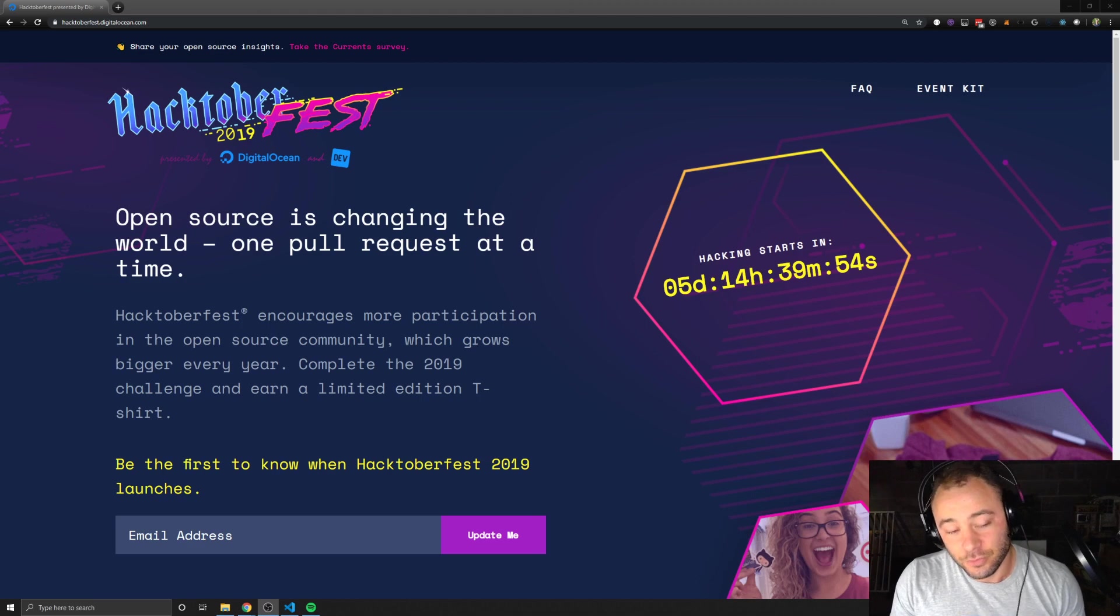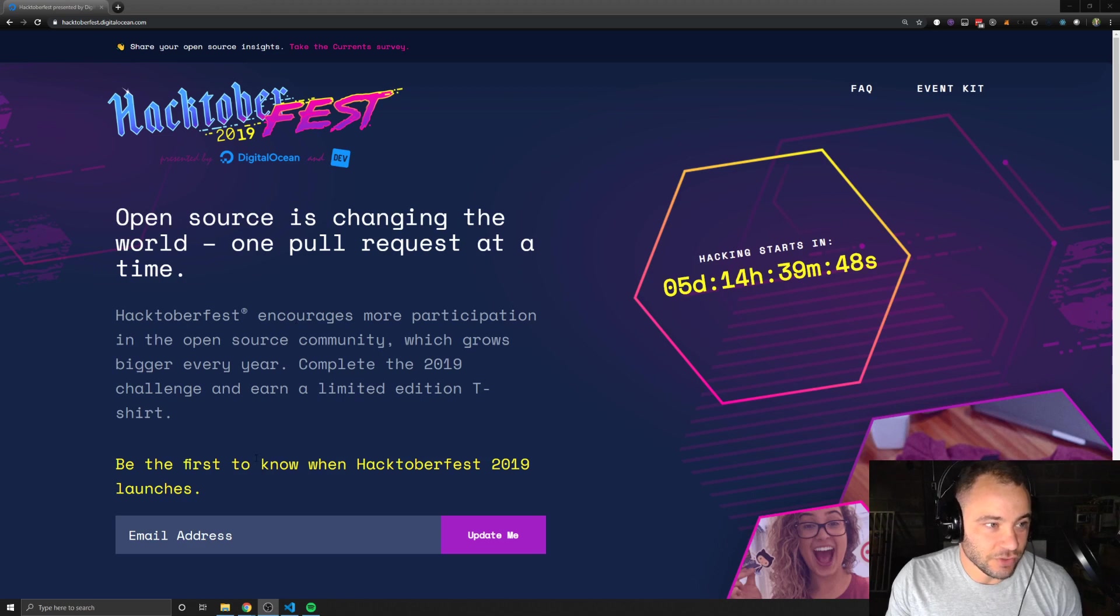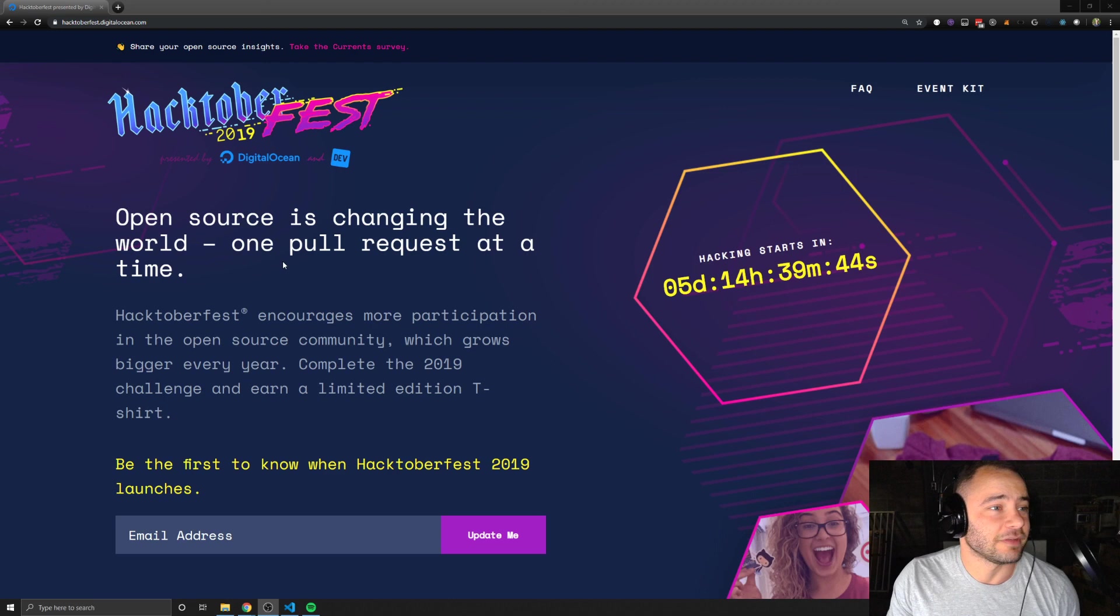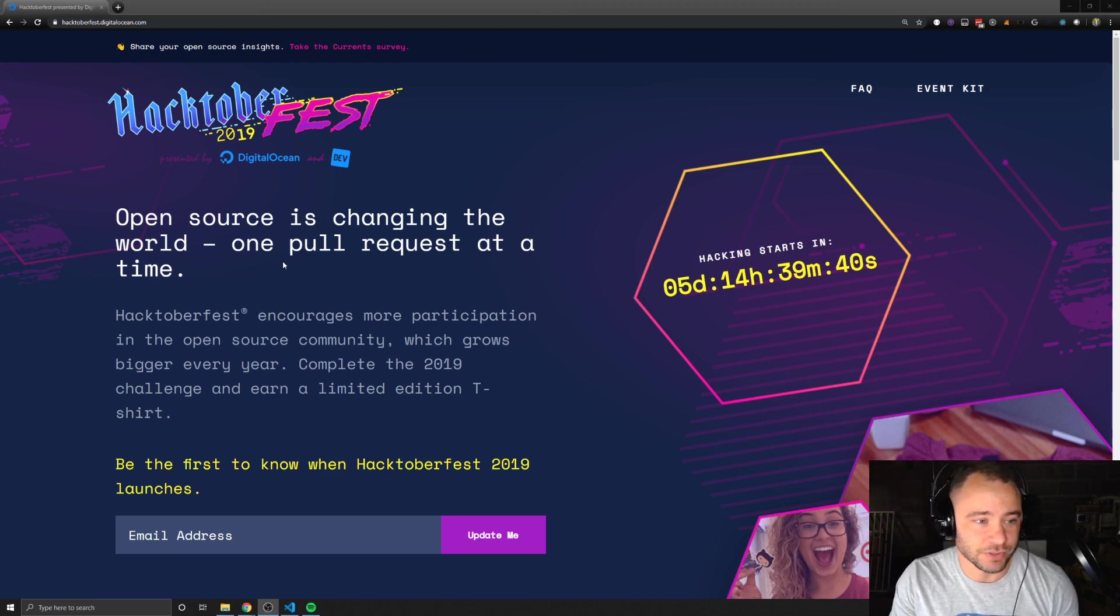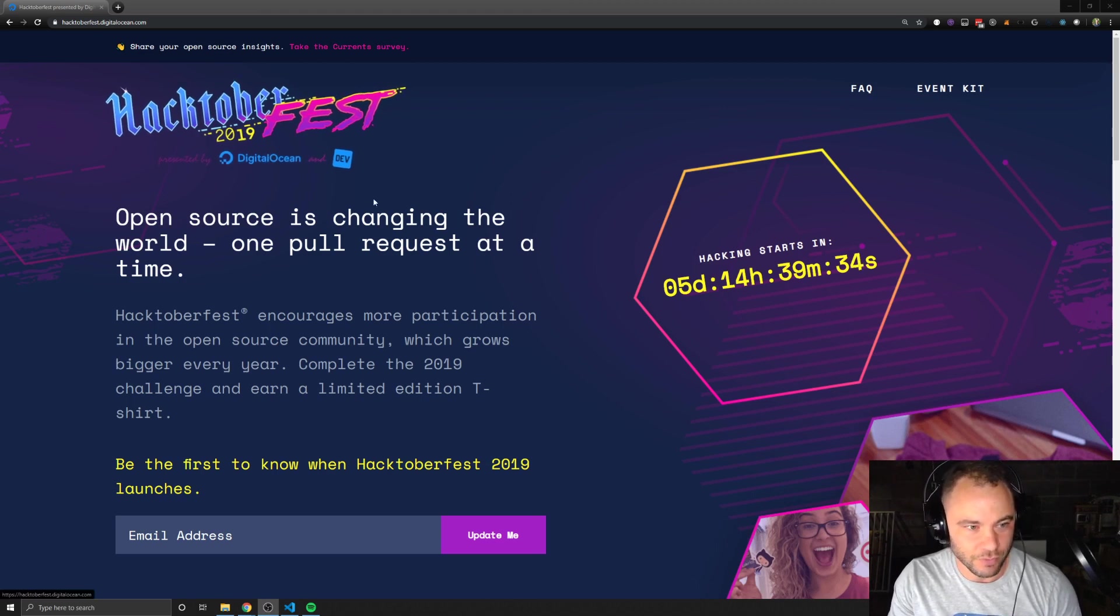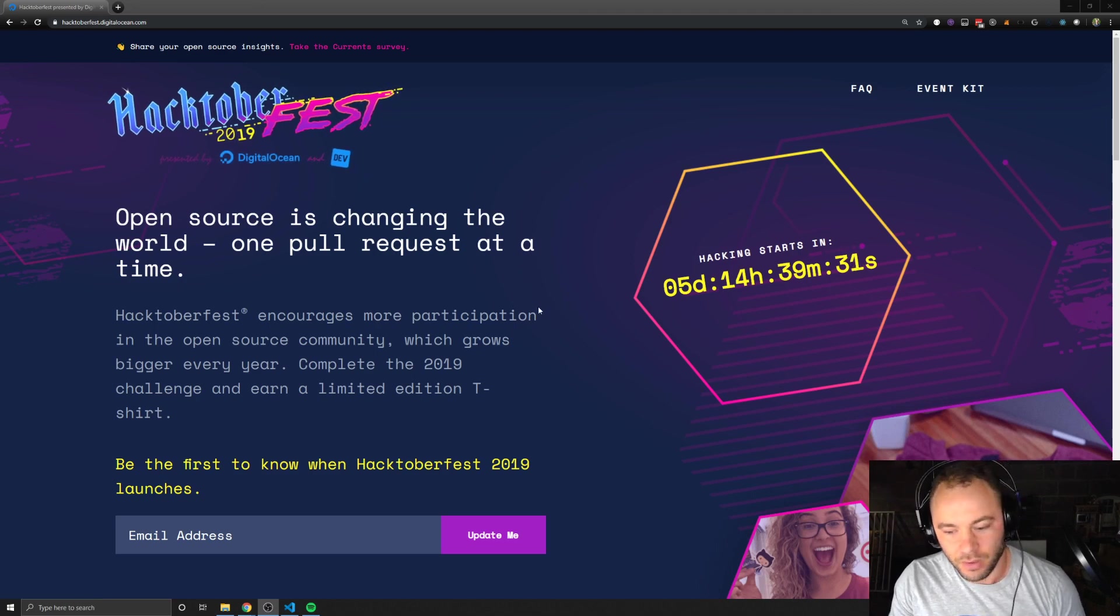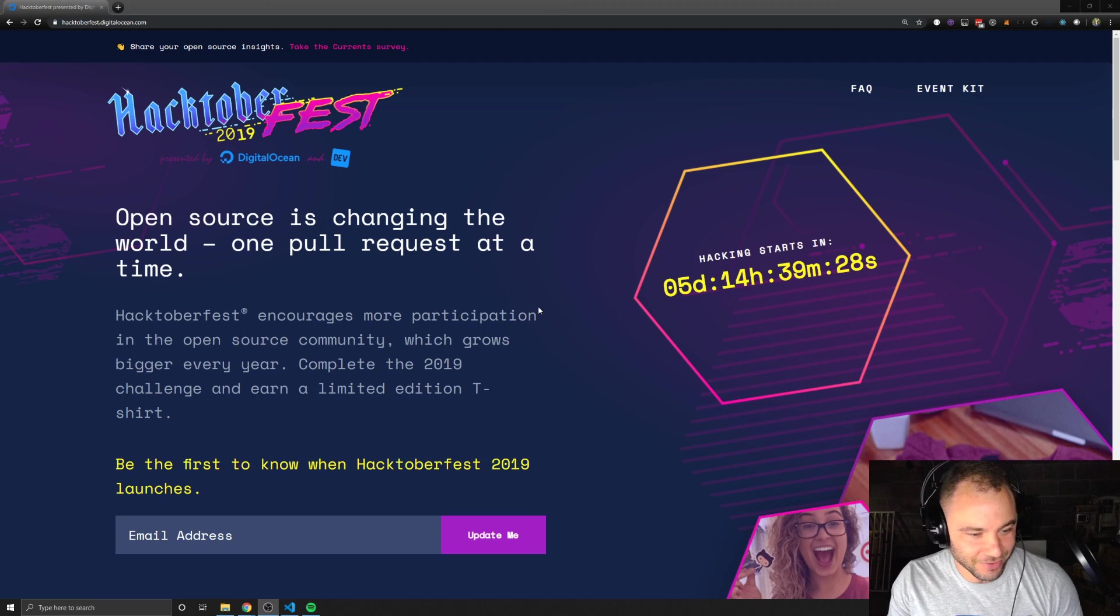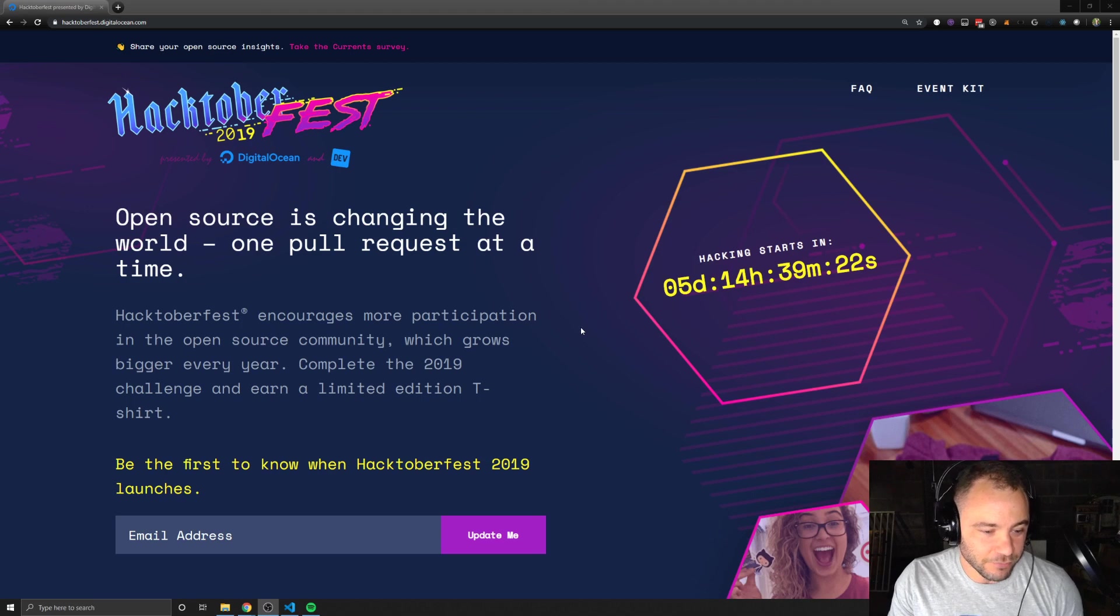If you're interested or want to get started, just go to the Hacktoberfest website. I believe it's hacktoberfest.digitalocean.com. Digitalocean is the main sponsor. I believe there are other sponsors, but Digitalocean is the one that kind of started it and is providing a lot of the swag. You do get a t-shirt if you participate in the event.